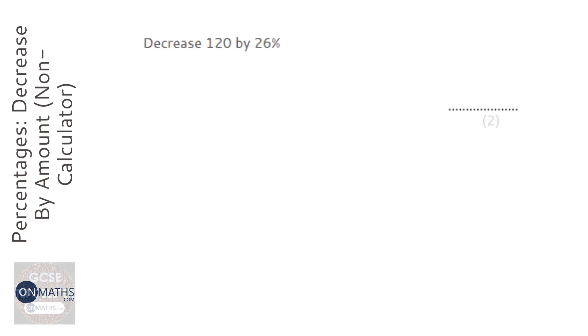Okay, so this question asks us to decrease 120 by 26%, and this will be a non-calculator question.